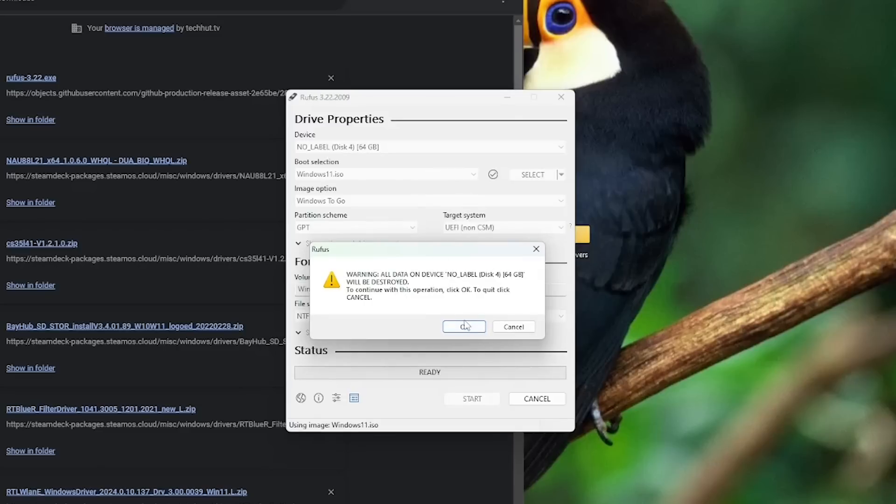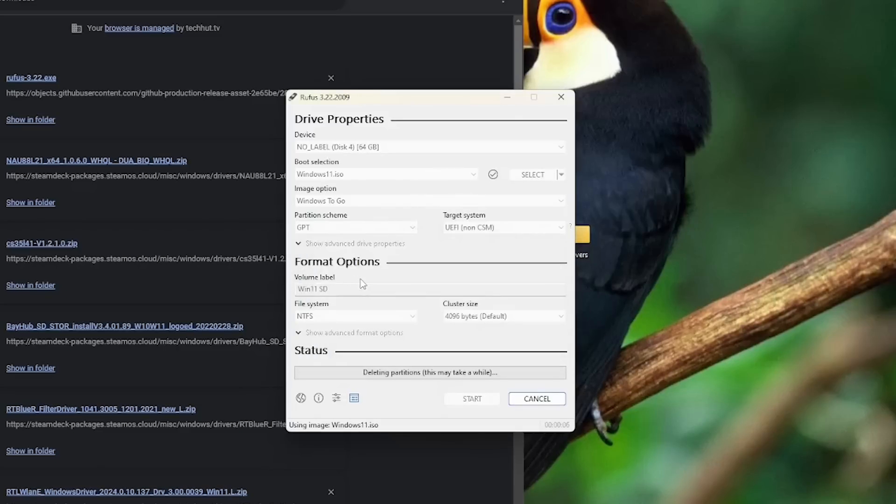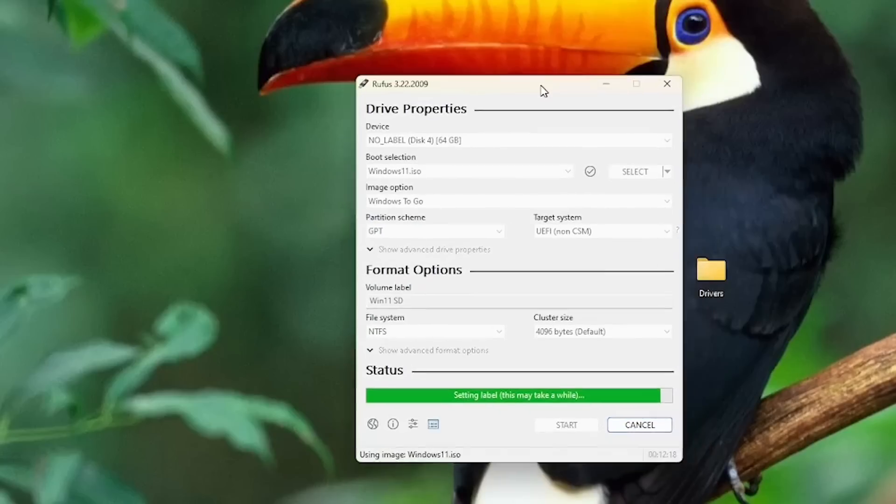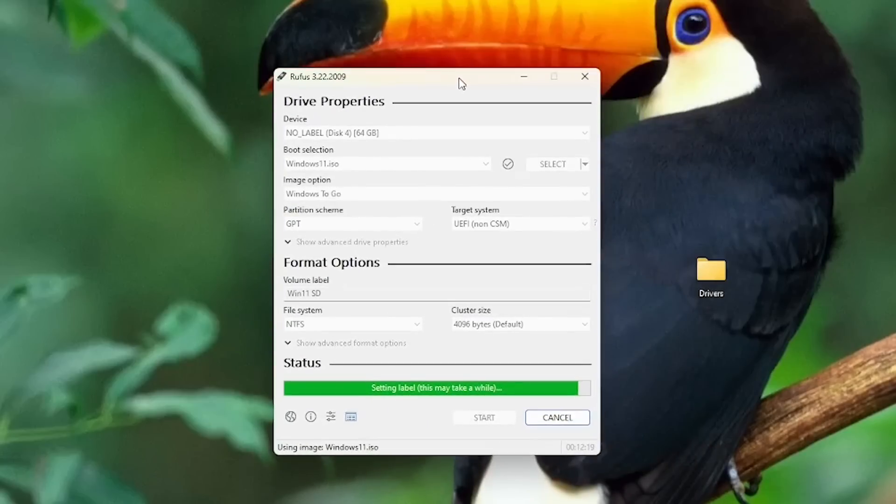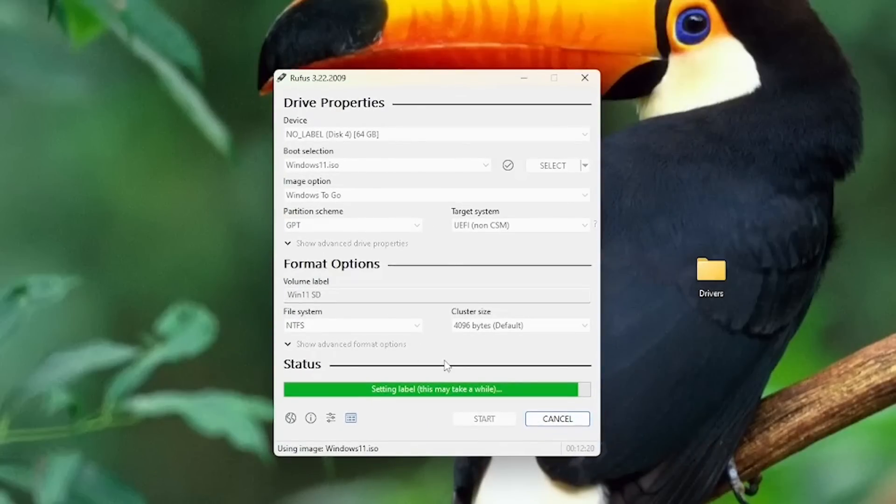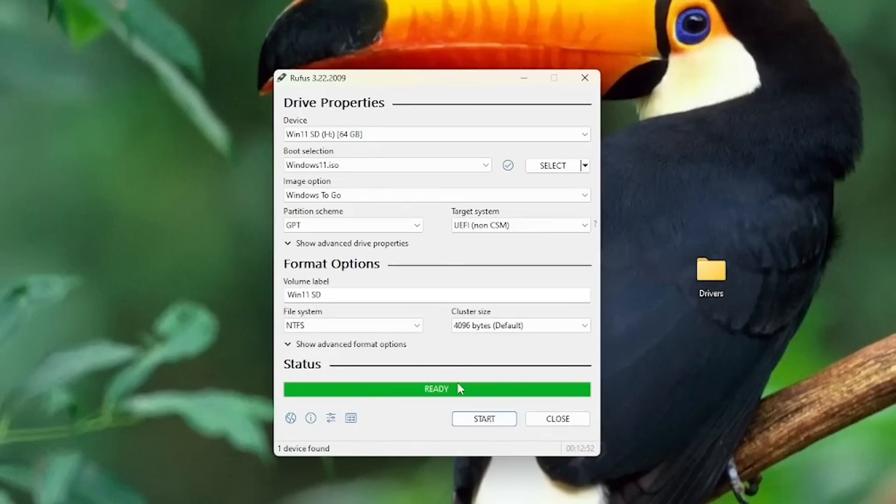So do make sure that if there's anything important on the SD card, you do have it backed up prior to actually trying to do this. And then that process will begin. It will take a little while longer than most because it's an SD card and it's not that quick.